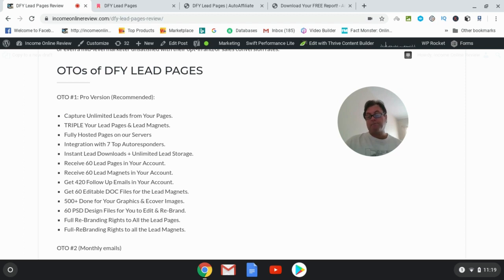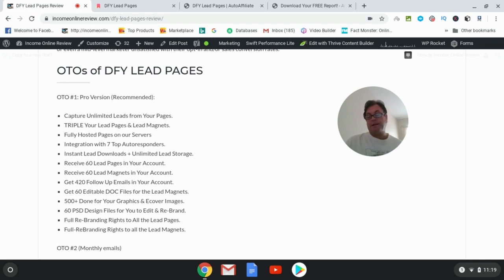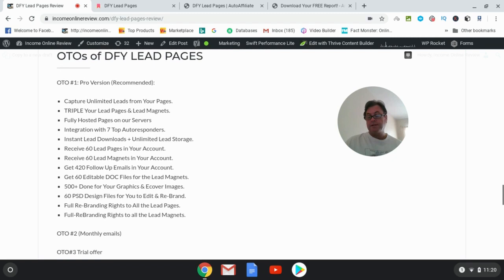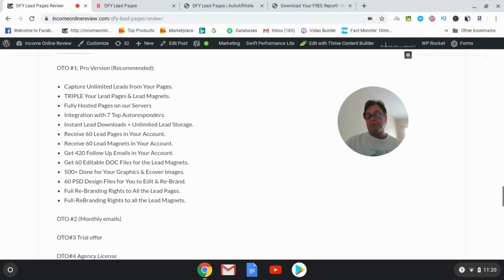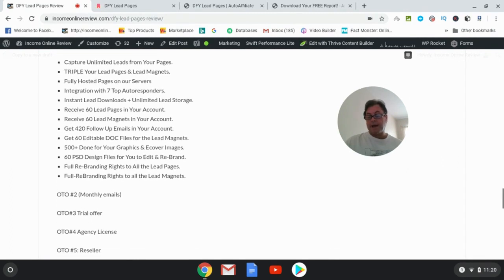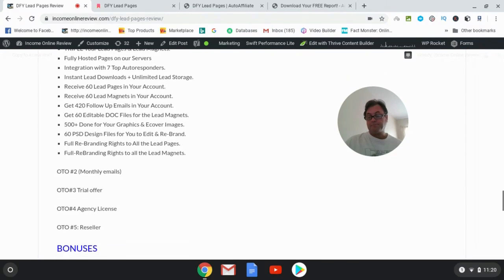Instant lead downloads plus unlimited storage, receive 60 lead pages in your account, receive 60 lead magnets in your account, get 420 follow-up emails in your account, get 60 editable doc files for the lead magnets, 500+ done-for-you graphics and e-cover images, 60 design files for you to edit and rebrand, full rebranding rights to all the lead pages, and then full rebranding rights to all the lead magnets.